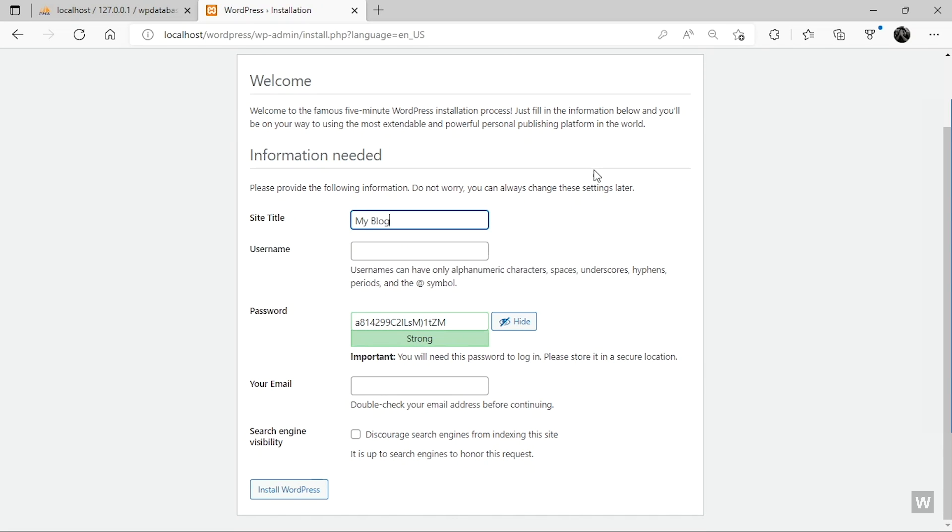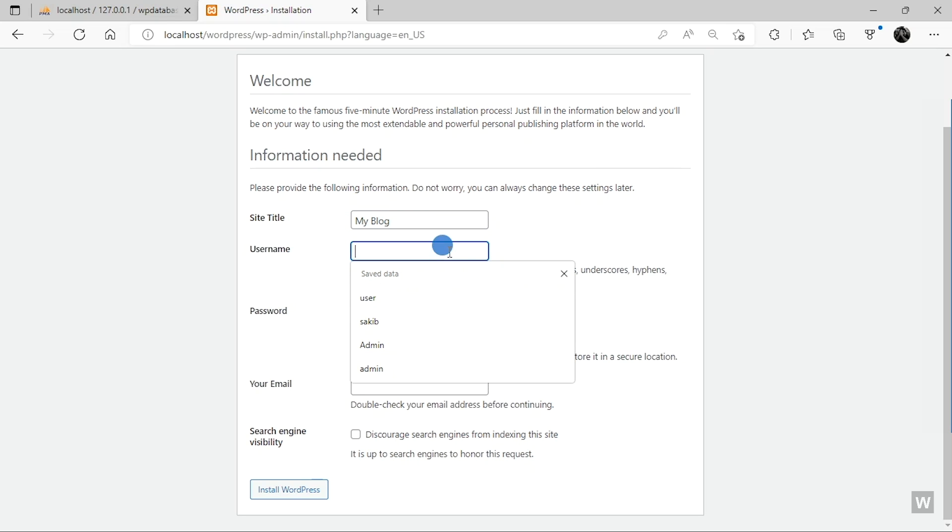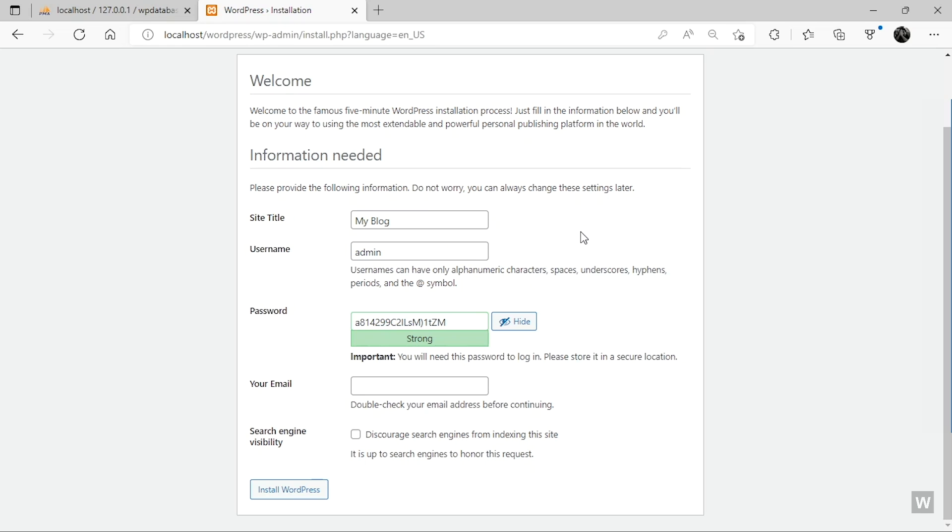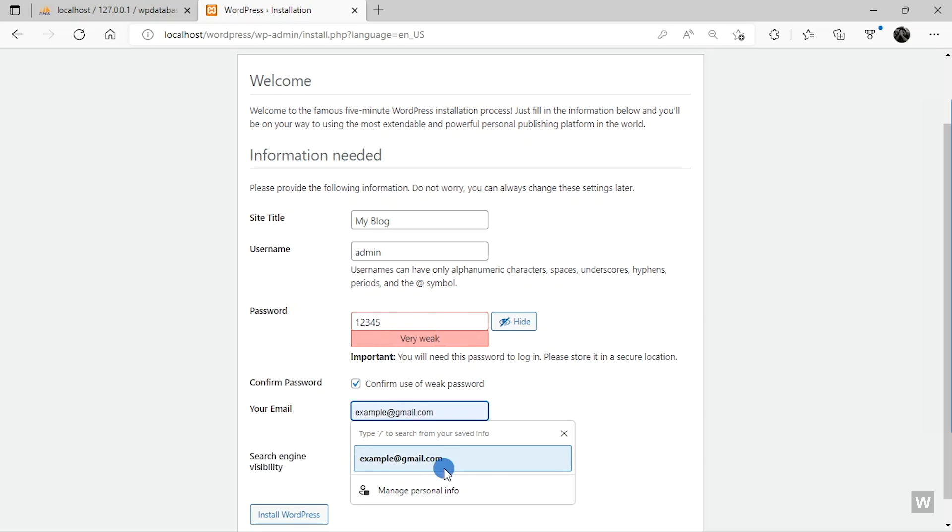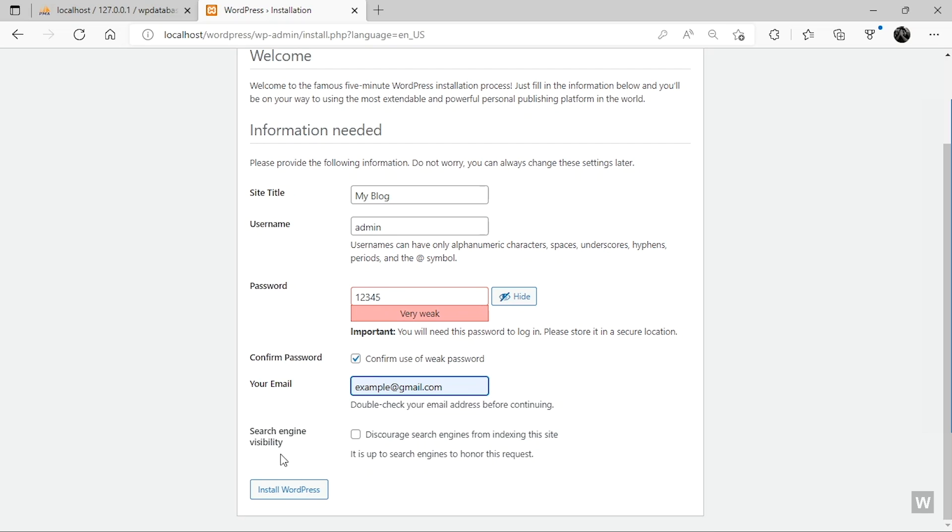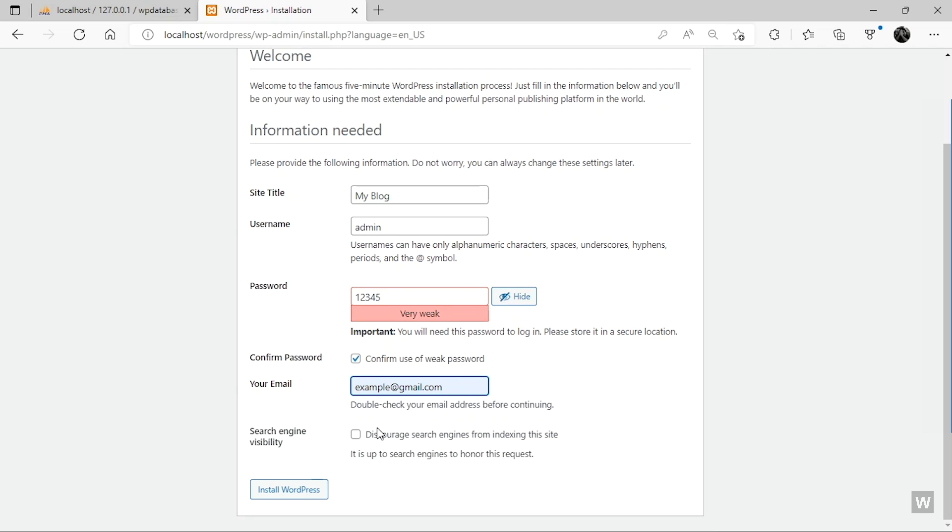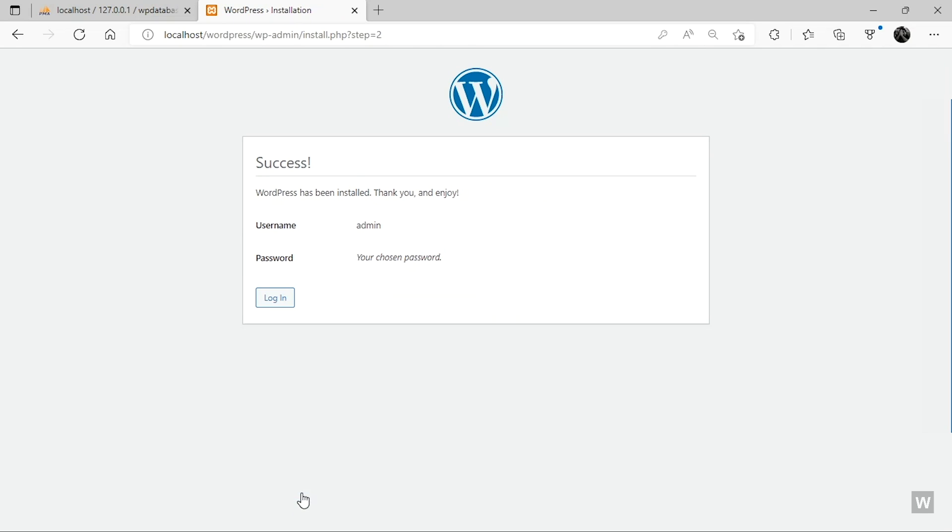You can change this information later on. So for username and password, these are the credentials that you need to log in to your WordPress website. Since we are running WordPress on localhost, we don't need a strong password or a unique username. So we are going to select admin for username and a weak password like one two three four five. If you are in a live server, a strong password and a unique username is recommended. After it is done, click on Confirm Use of Weak Password. Then just type in an email address. The search engine visibility doesn't actually matter since we're running it on localhost. Search engines can't actually index your website even if it wanted to. So click on Install WordPress.